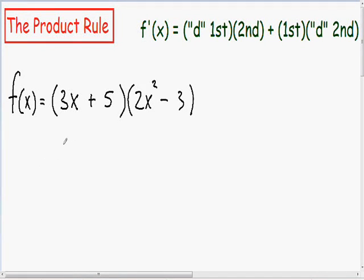Hey everybody. In this video, I'm going to do a few derivative examples where we have to use the product rule. The first thing I want to talk about is when you need to use the product rule. Notice in this example how we have two parentheses being multiplied by each other — a 3x plus 5 being multiplied by the 2x squared minus 3.